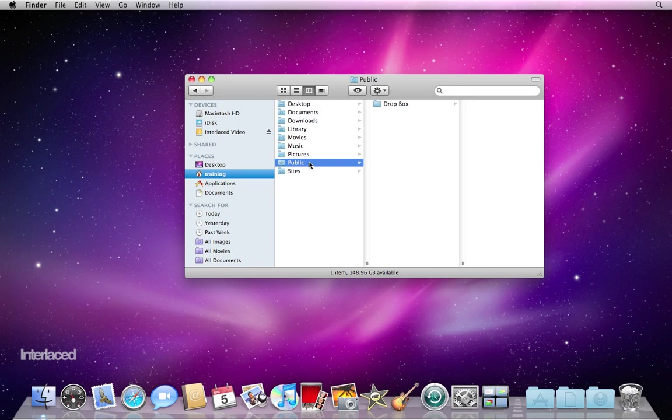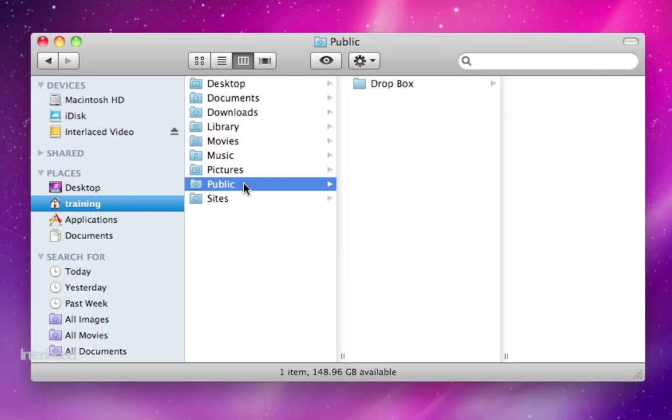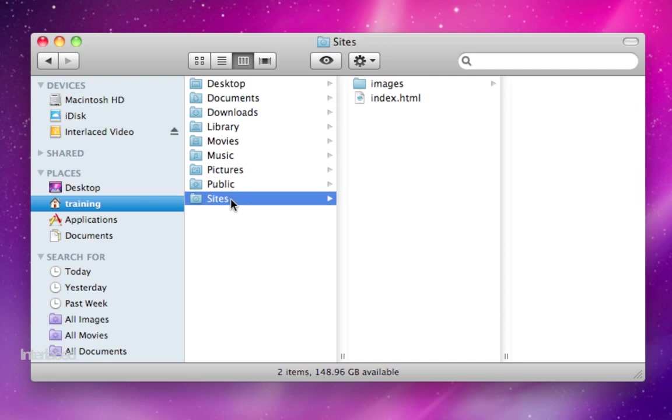Public is a folder you can use when you have multiple accounts on your computer and you want to be able to share files between those two accounts. Sites is of course for website making. You might not use that too often. That's it for your home folder here.